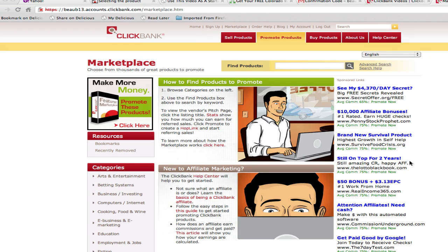Hi, this is Beau Blackwell with ClickBank. In this video, I'm going to show you how to create and use affiliate hoplinks so that you can promote ClickBank products and earn commissions.